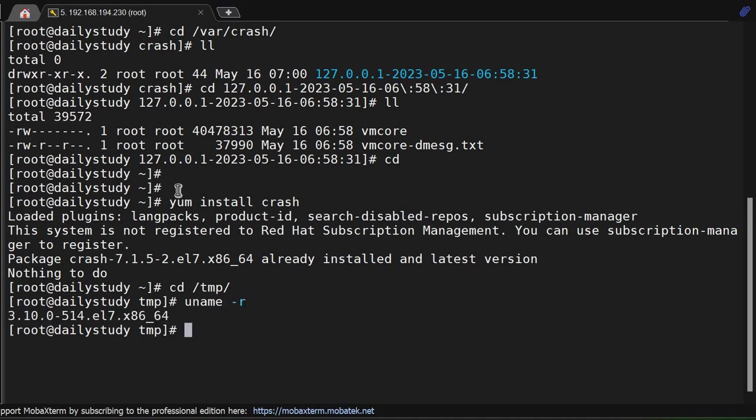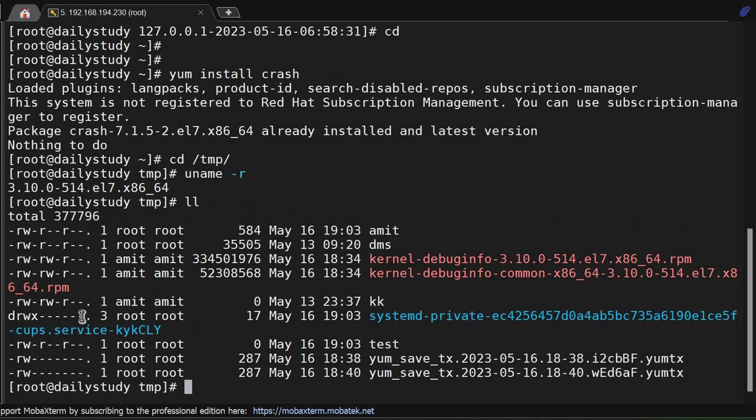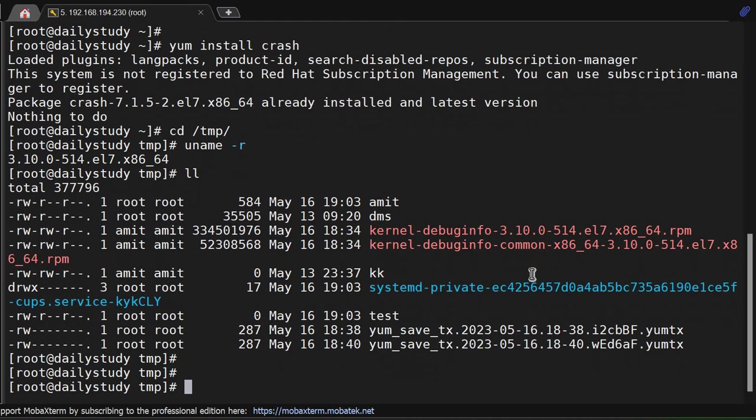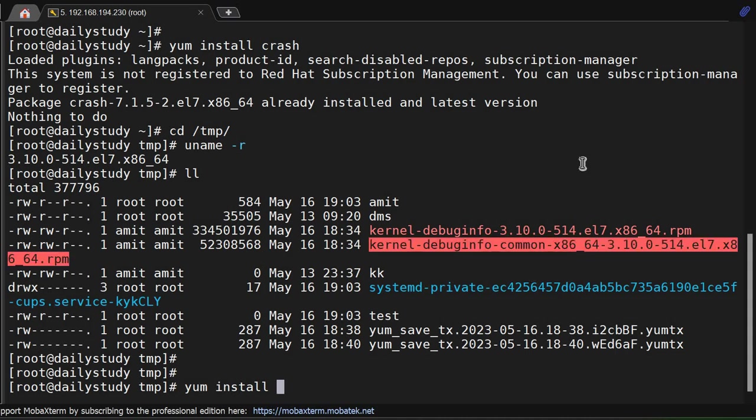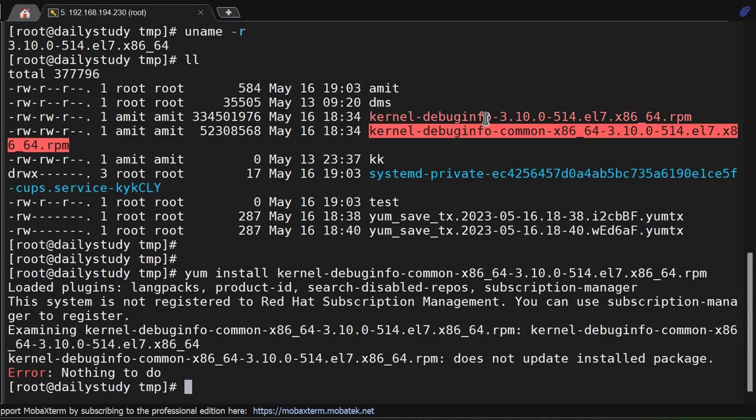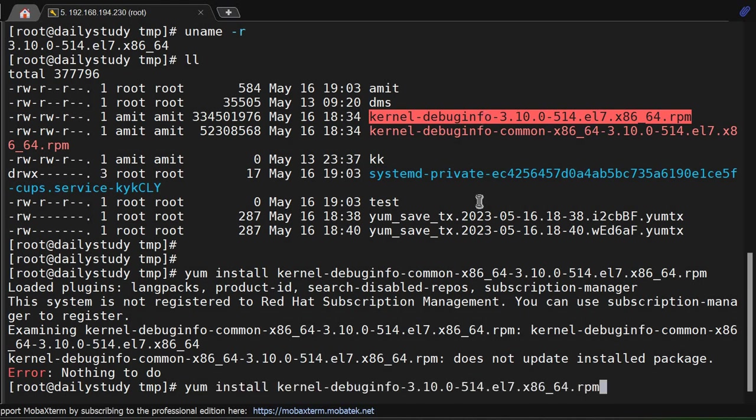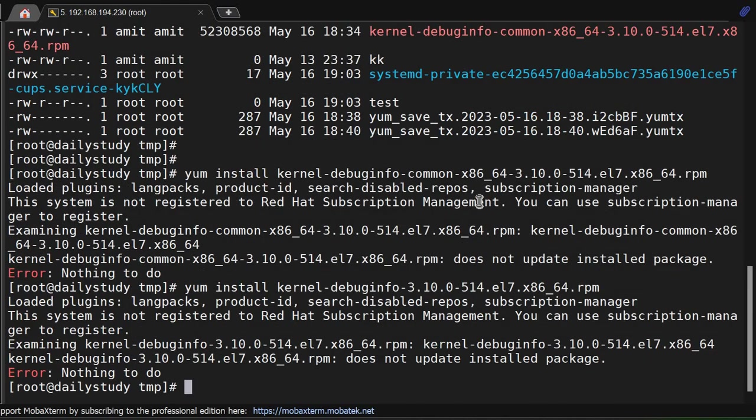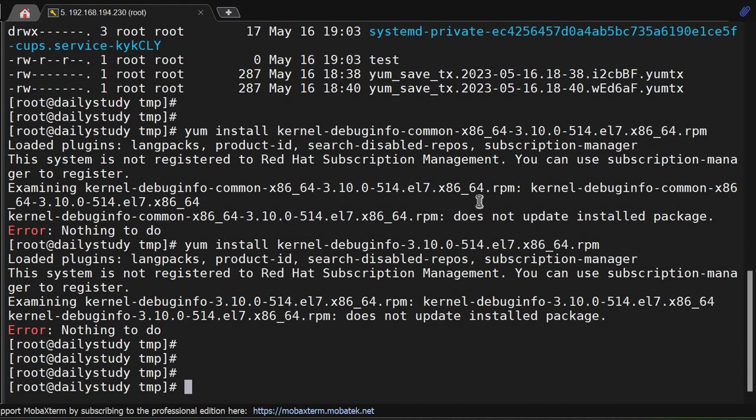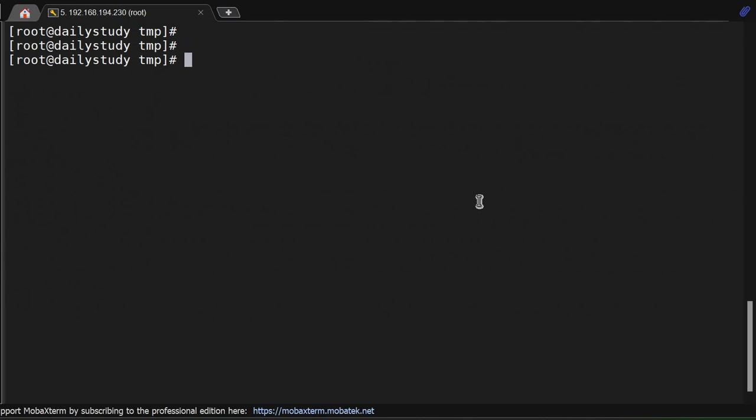We require two packages which I have downloaded in my tmp directory related to the kernel release. My release is 3.10.0-514. The packages are kernel-debuginfo and kernel-debuginfo-common. You have to install these two packages. They're already installed in my system.